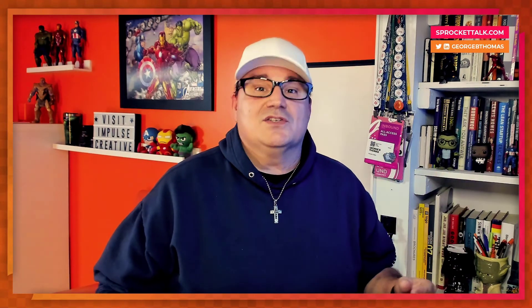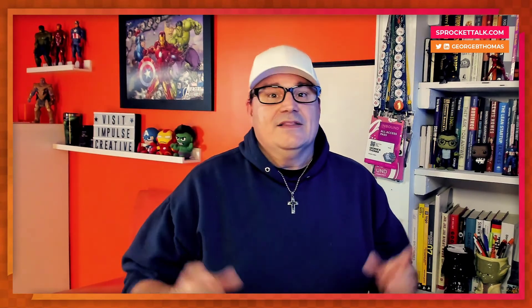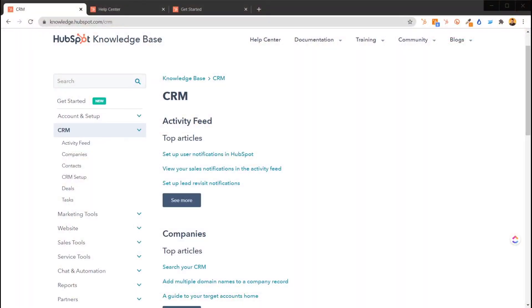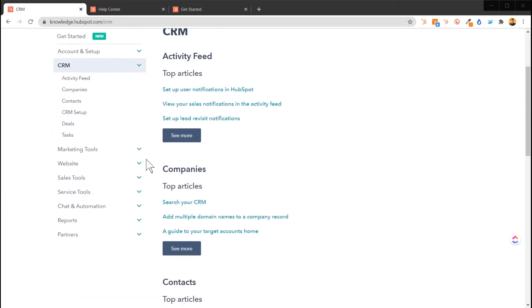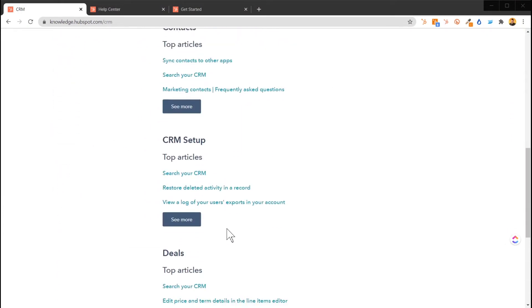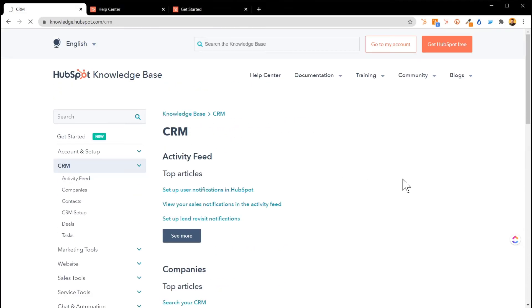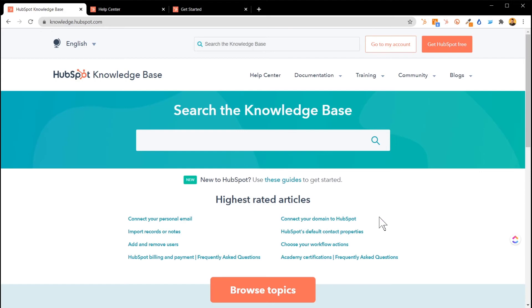Quit spinning your wheels. When you're in HubSpot trying to figure something out and it's taking you more than 15 minutes, apply the brakes. Either head over to Sprocket Talk and search to see if we've done a tutorial on it, or head over to the knowledge base and check the top articles in one of these subsections. There are over 2,000 knowledge articles to help with your HubSpot educational needs.